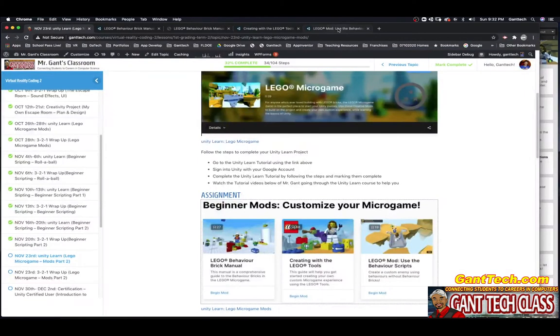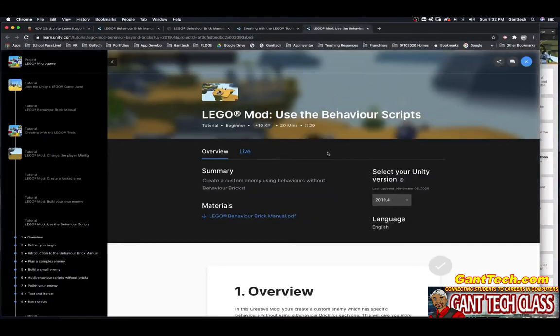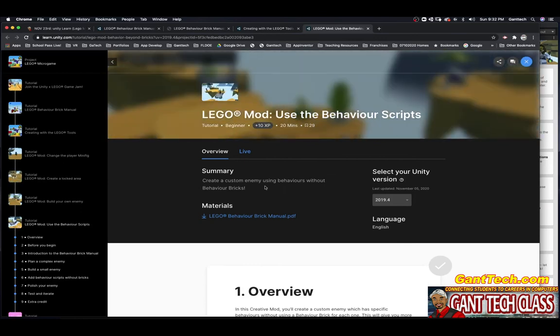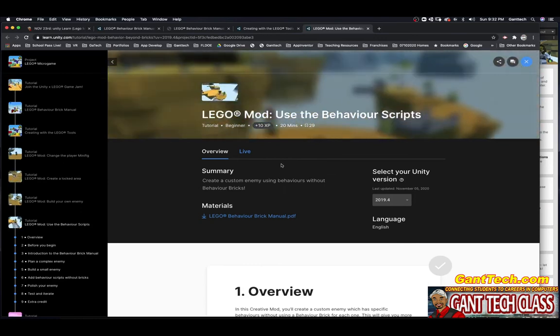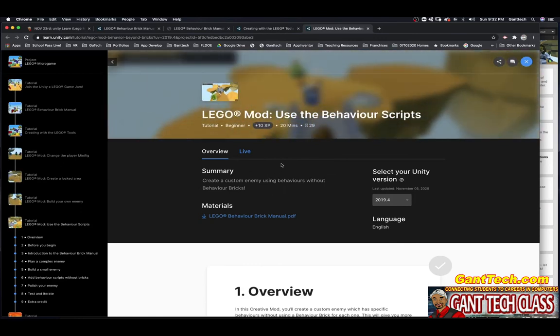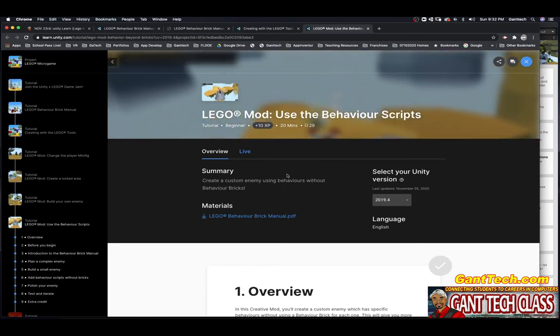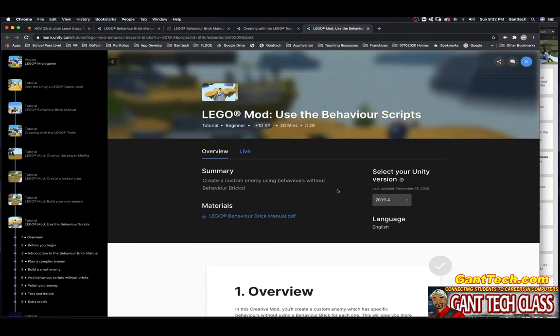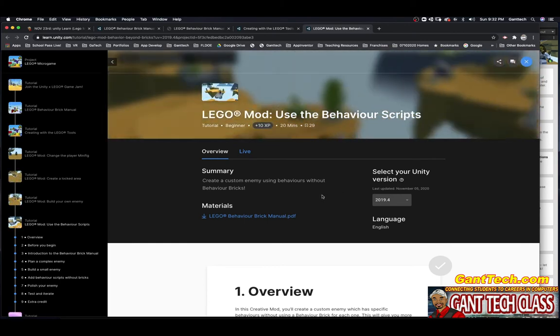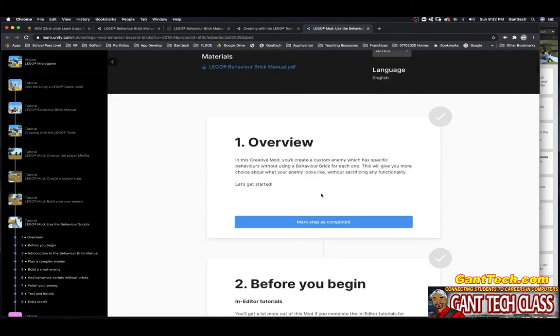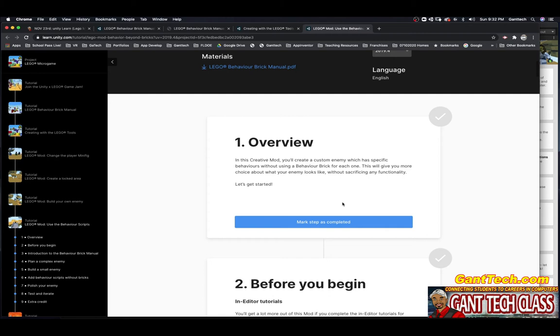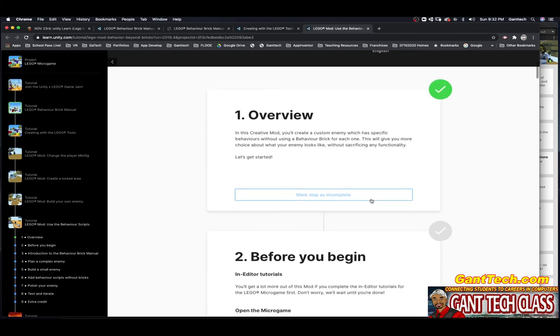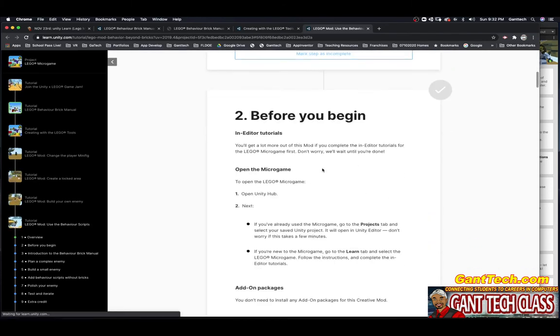Part three and the last thing for today: LEGO mods use the behavior scripts. Create a custom enemy using behaviors without behavior bricks. In this creative mod, you will create a custom enemy which has specific behaviors without using a behavior brick to each one. This will give you more choice about what your enemy will look like without sacrificing any functionality. Let's get started. Obviously, you will push the mark complete as you complete these. Before you begin, open the micro game. We already have it open.